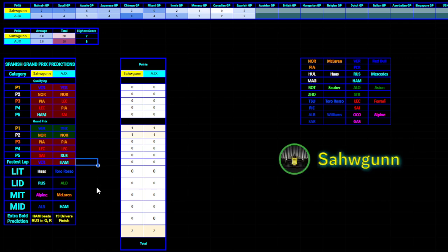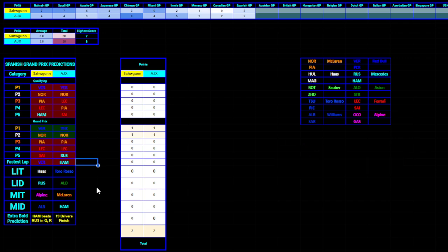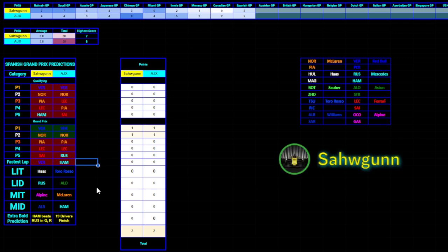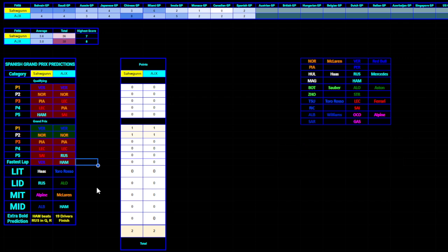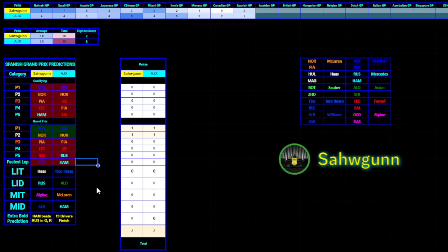Other notable mentions from the race, well, there were not many, obviously. Alpine double points is quite interesting to mention. Obviously, Gasly had a very good race, I think. He could have scored more, but unfortunately, he couldn't.